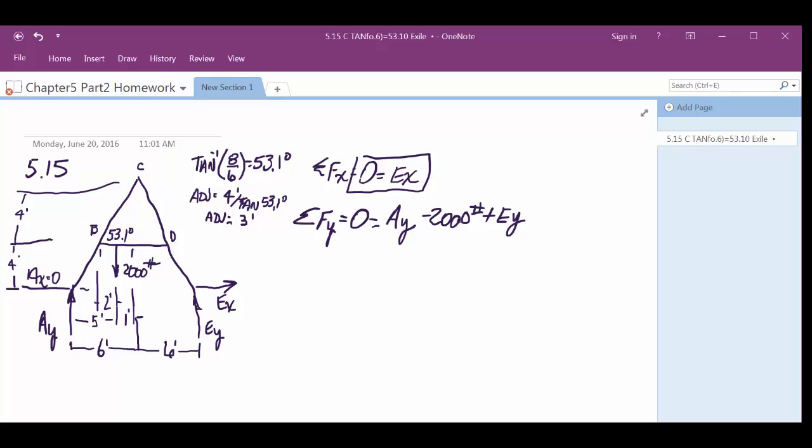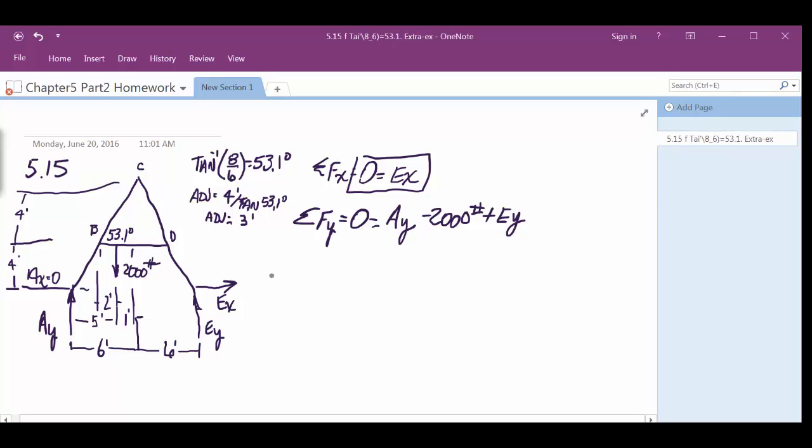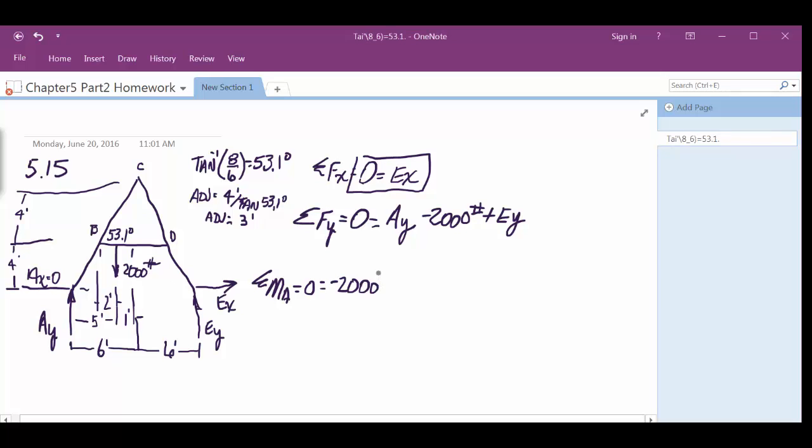Okay, so then we can't solve for that, right? So we do a moment. Summation of the moments. I think I did mine at A. Yep. As always. Equals 0. Well, let's see. We've got 2,000 pounds there trying to make that thing go clockwise, so that's negative. And we decided that that's 5 feet from A, right?